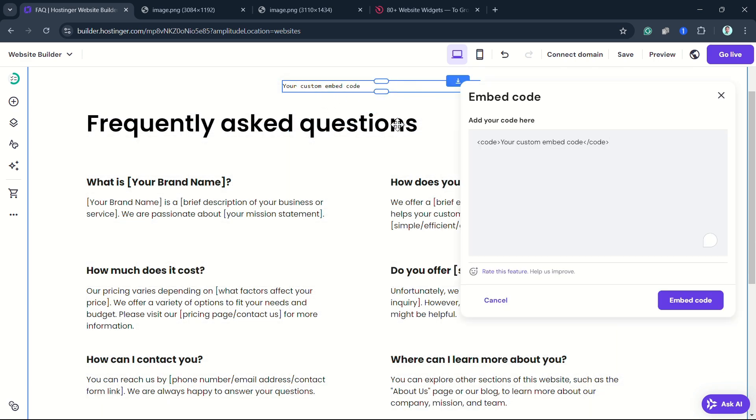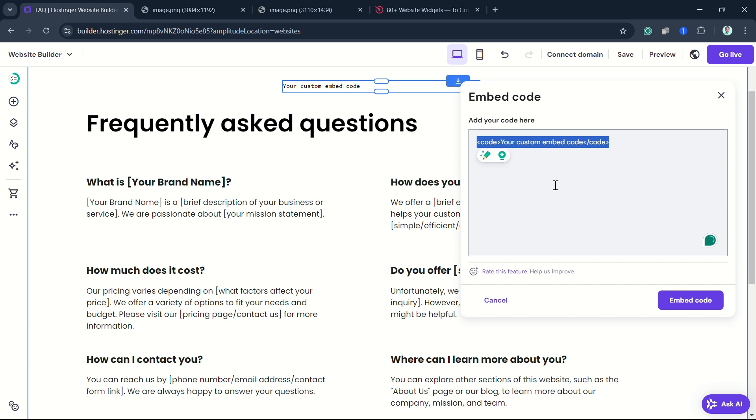And then once you're done, update your website for the changes to reflect online. Using the third-party tool ElfSight is the best, and I recommend using that tool.